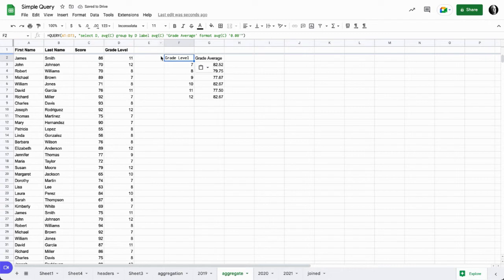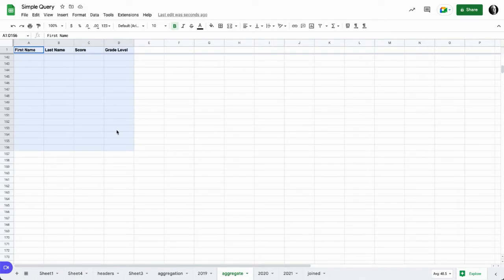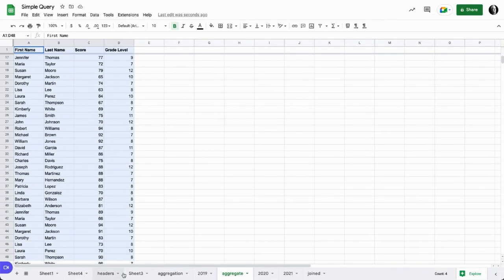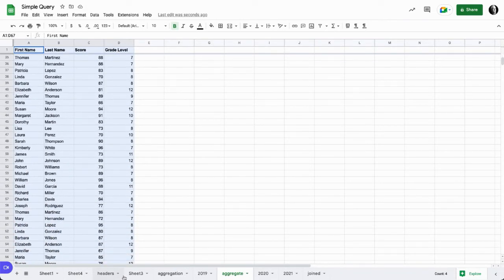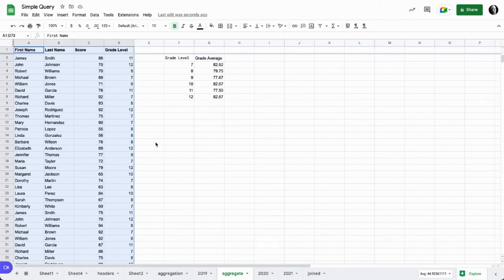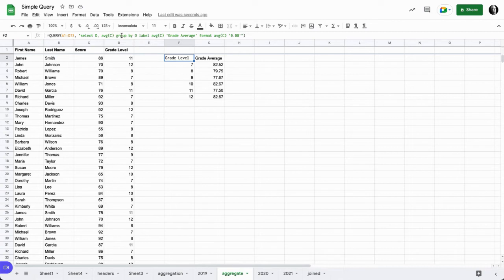I'm going to go ahead and paste that formula in and then let's take a look at it. What we're doing here is we're querying A1 through D73, selecting D, selecting the average of C, and then we're using a group label and format function so that we could go ahead and check out our data.